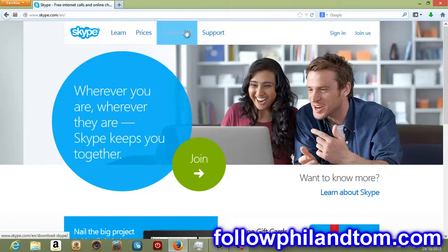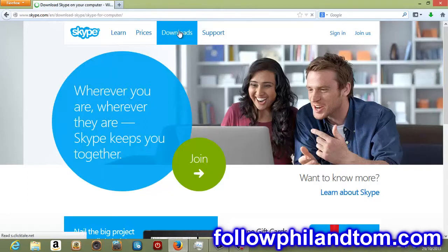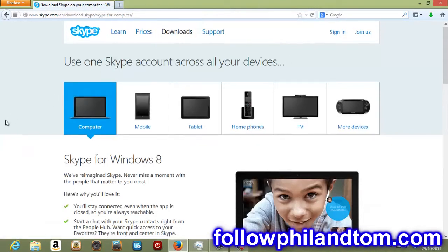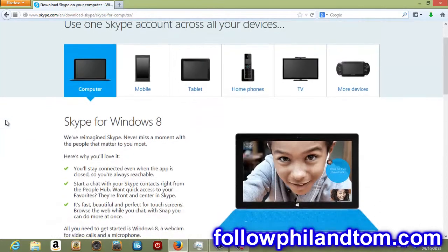Just go up to the top here, Downloads and it'll come to this screen. What you want to do is just scroll down.